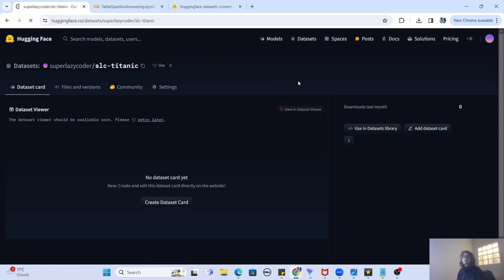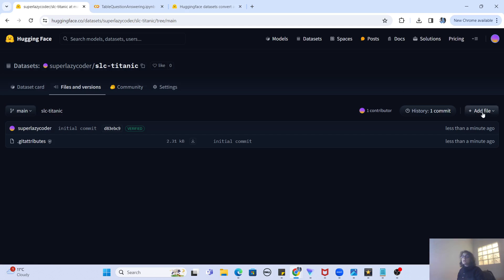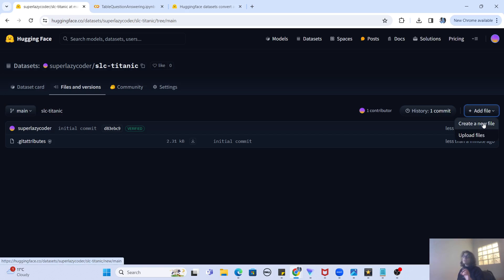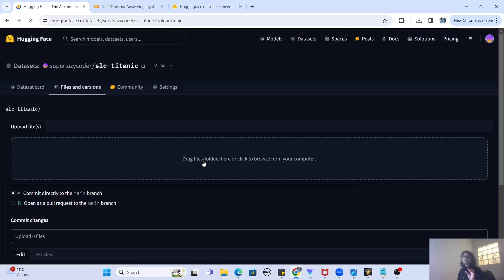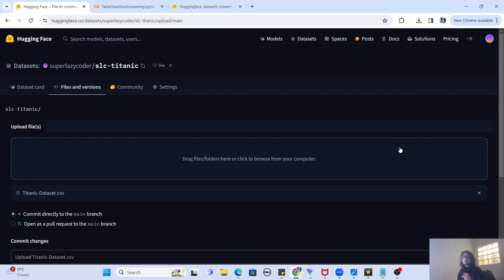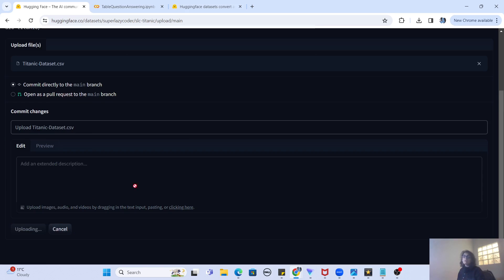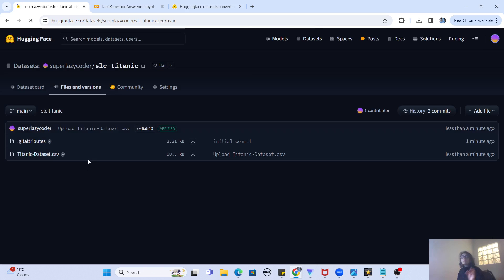Now that the dataset is created, I click on 'Files and Versions' and then 'Add File'. I'll use the 'Upload Files' option, drag my Titanic CSV from my downloads folder, and commit the changes. I'll use the default commit message, and now you can see my CSV file has been uploaded successfully.